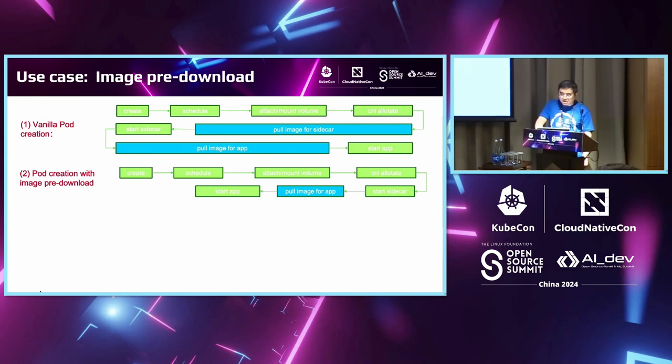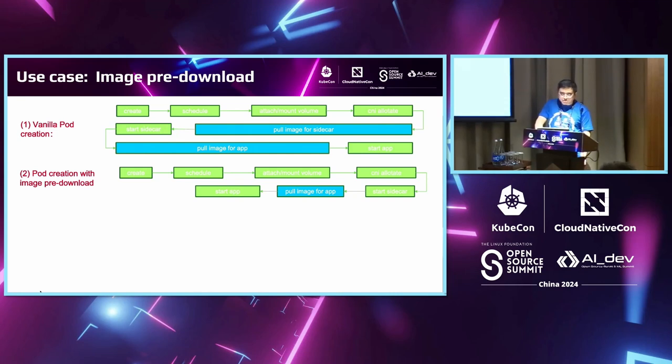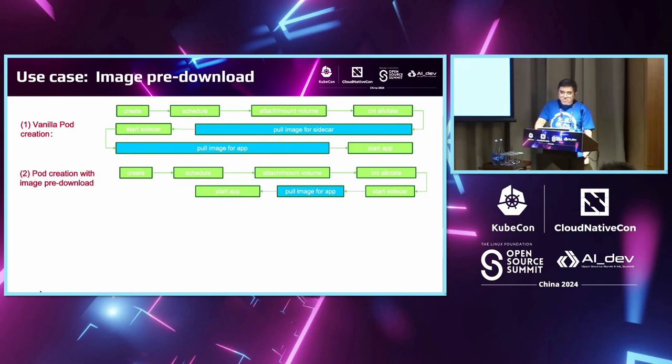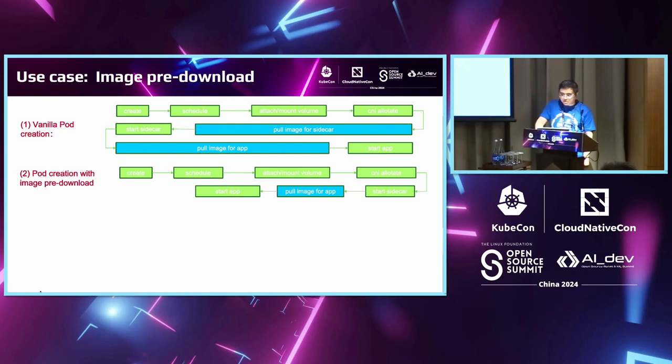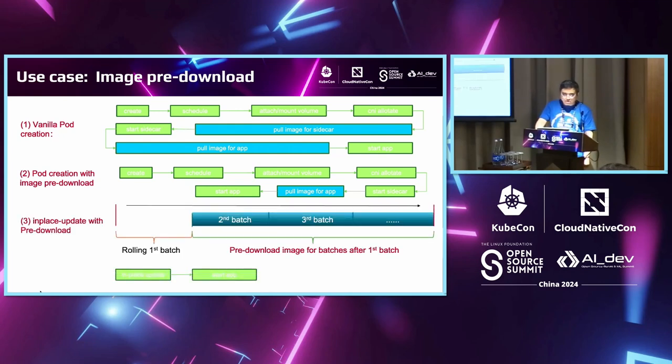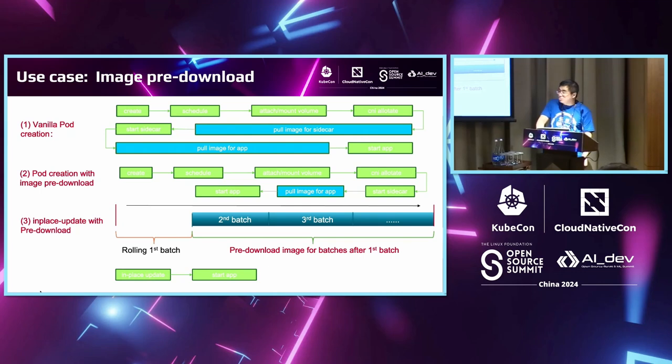When we perform a pre-download image clusterwide, we can save the time to pull some image of a generally used sidecar. For example, when your cluster has used some kind of log collection, you can just pull the image of a common log collection image. When we create a normal pod, you don't have to pull the sidecar image again. We just saved the sidecar image download time.